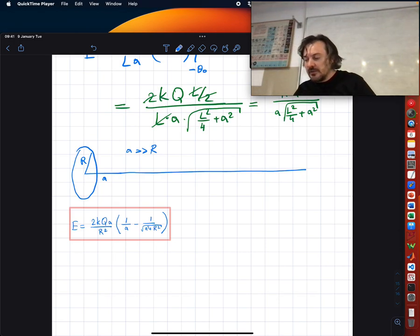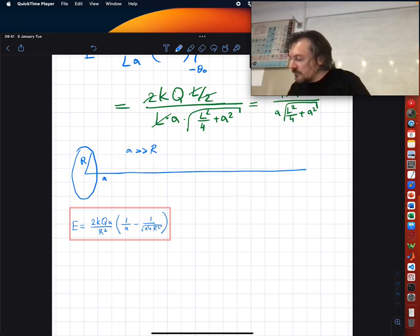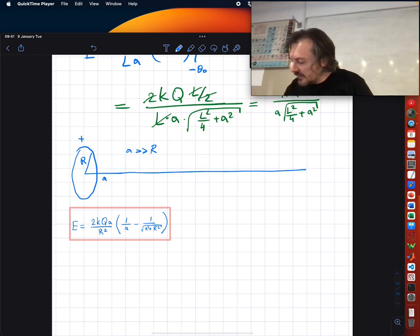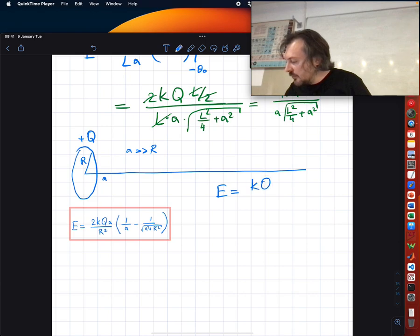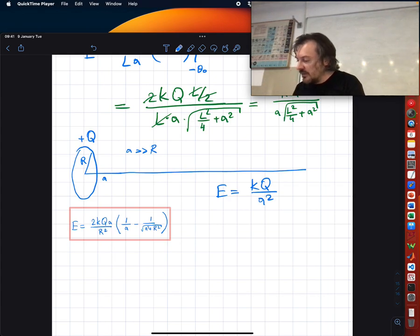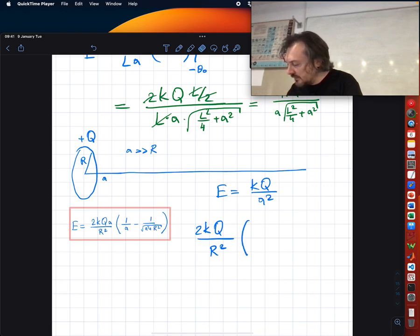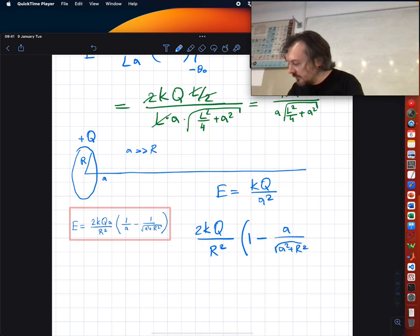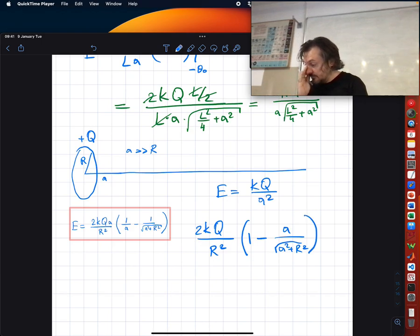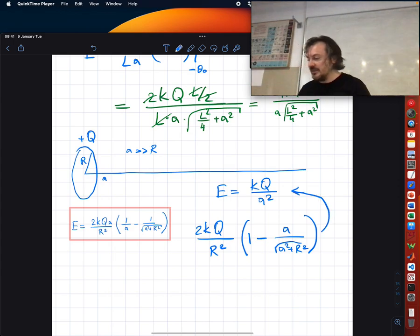If a is much larger than r, we will see this disk as a dot. So you expect the electric field to be kQ/a². Let's check: we have 2kQa/r² · [1 − a/√(a² + r²)]. Does it look anything like kQ/a² at first glance? No, but we can get there with a bit of calculus.